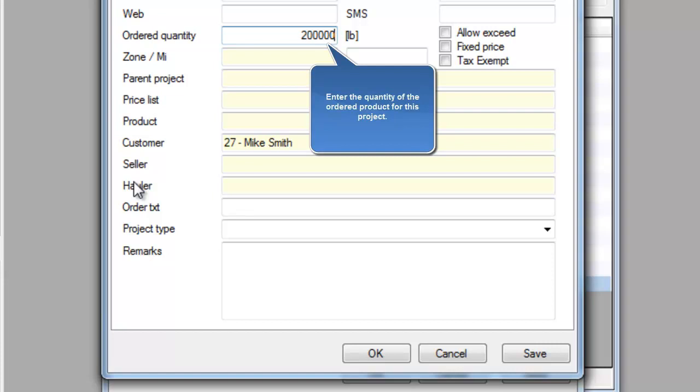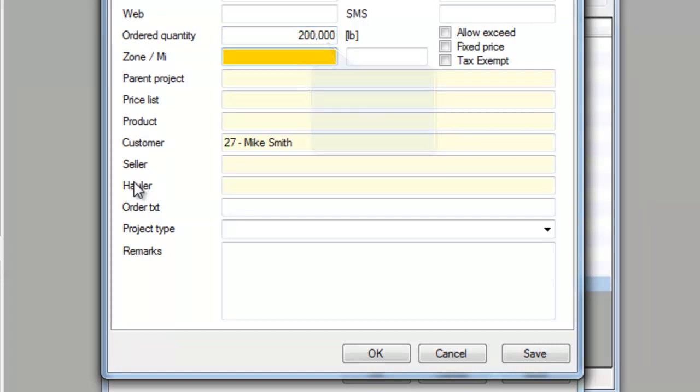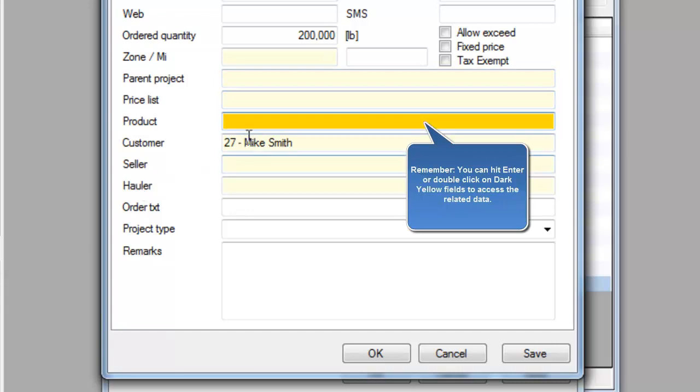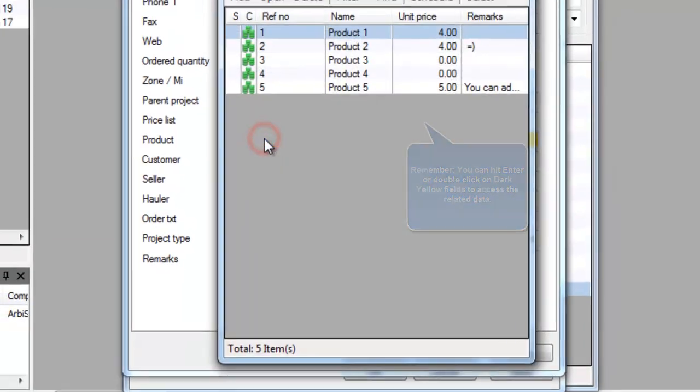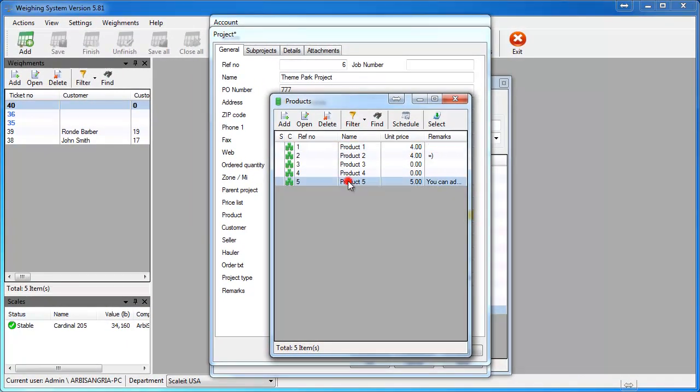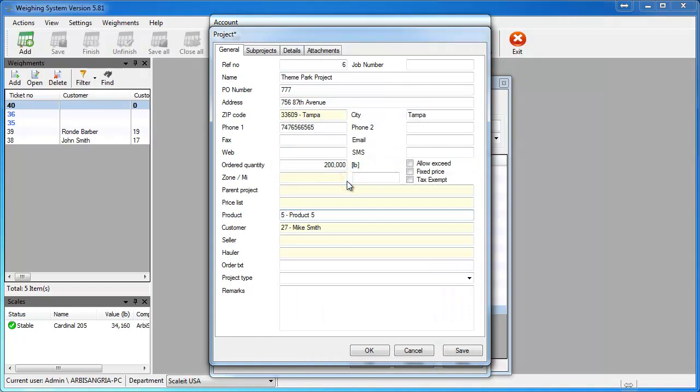You also have a tax exempt checkmark. If this project is tax exempt and that is checked, then there will be no tax applied to this project. We will then select what product this project is for. If it's for multiple products, just leave that blank.